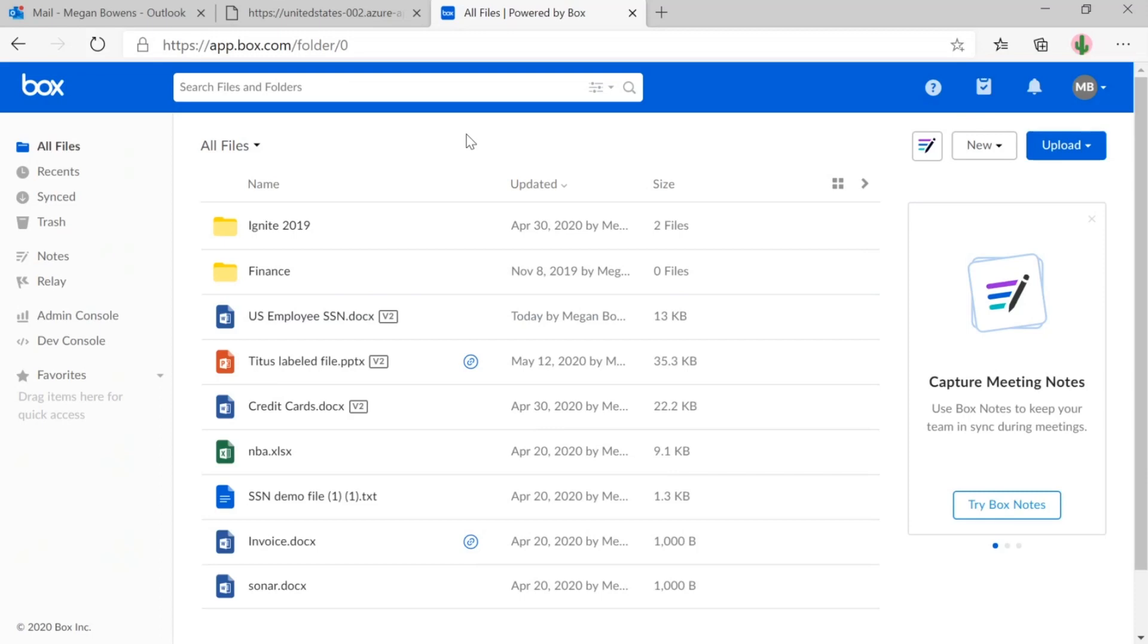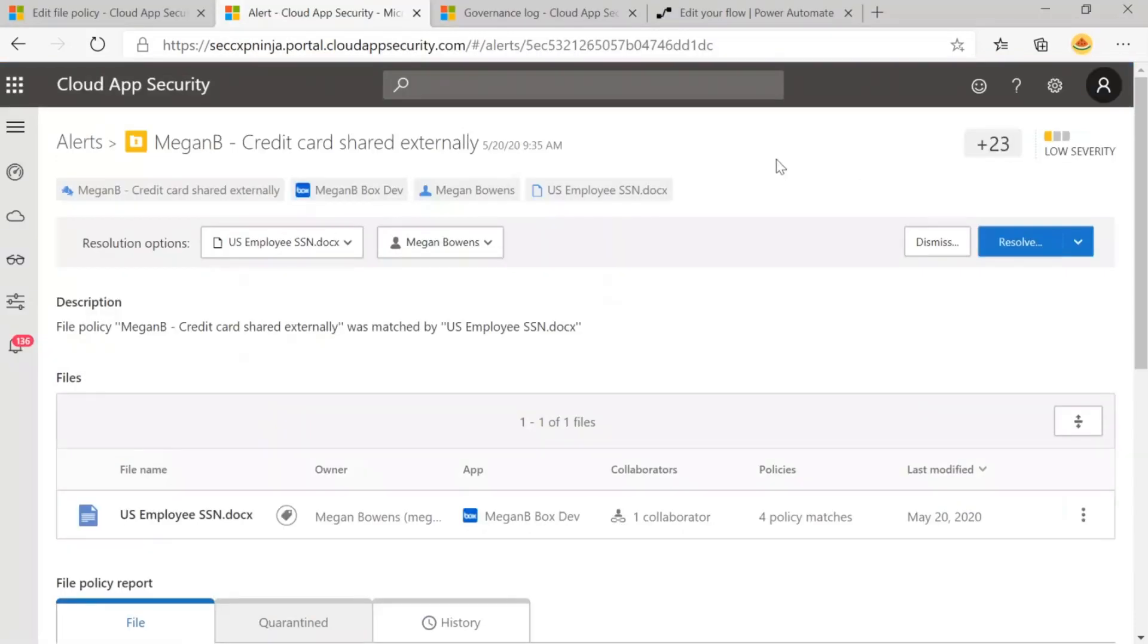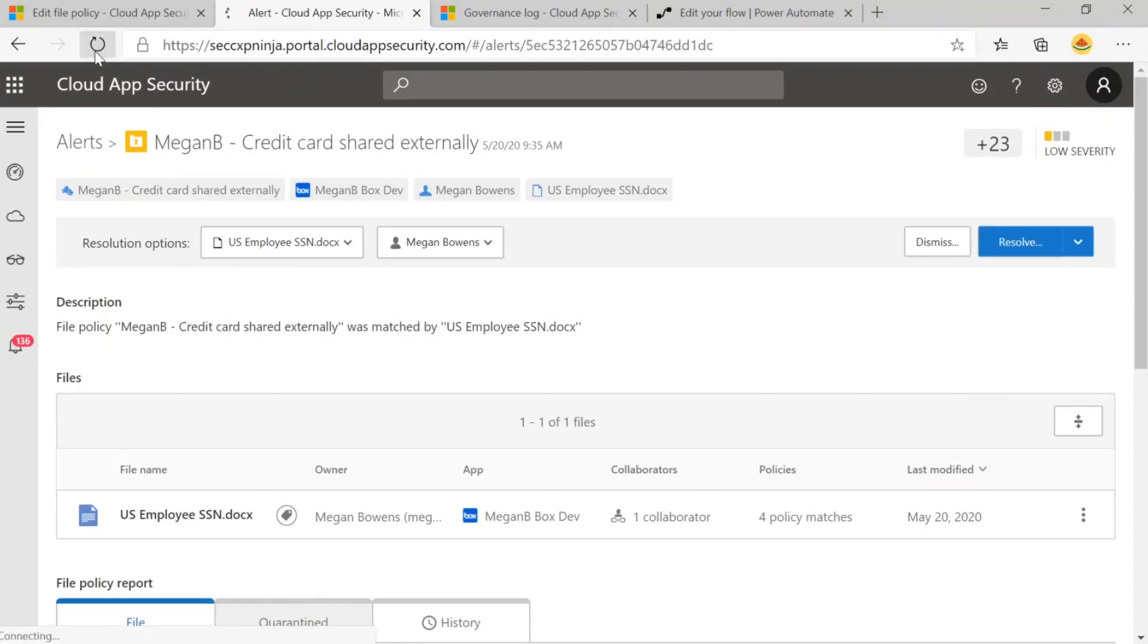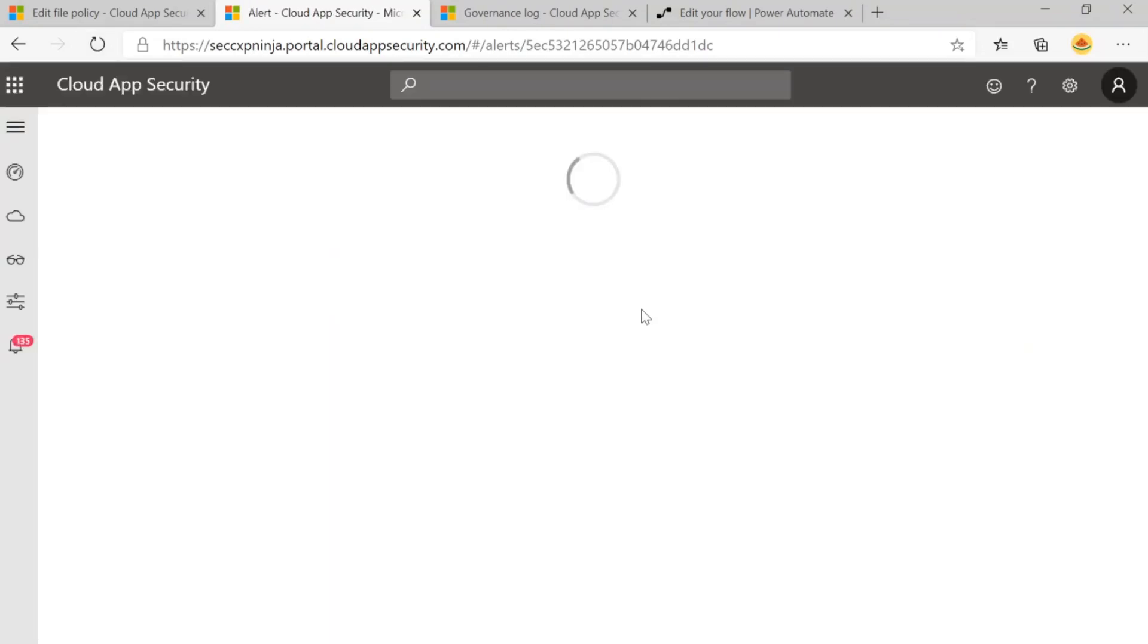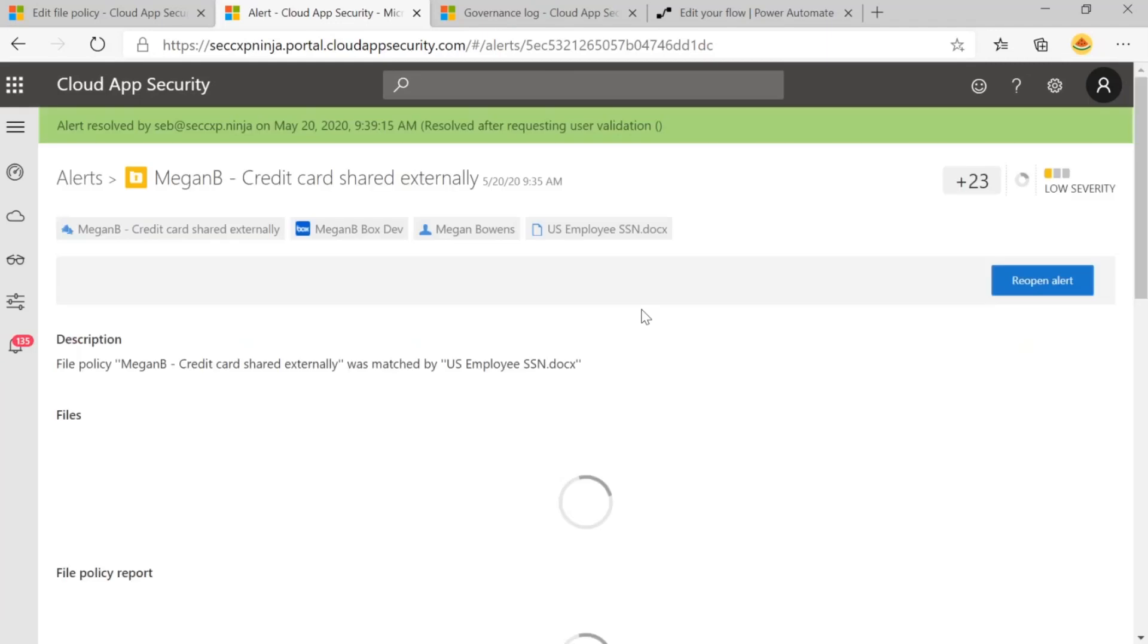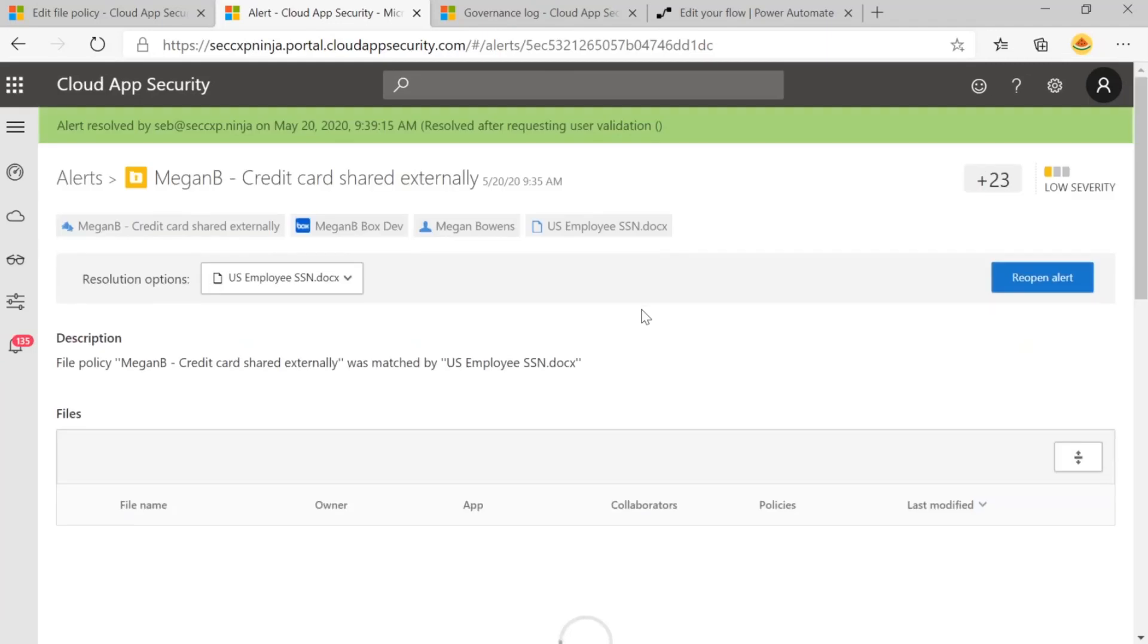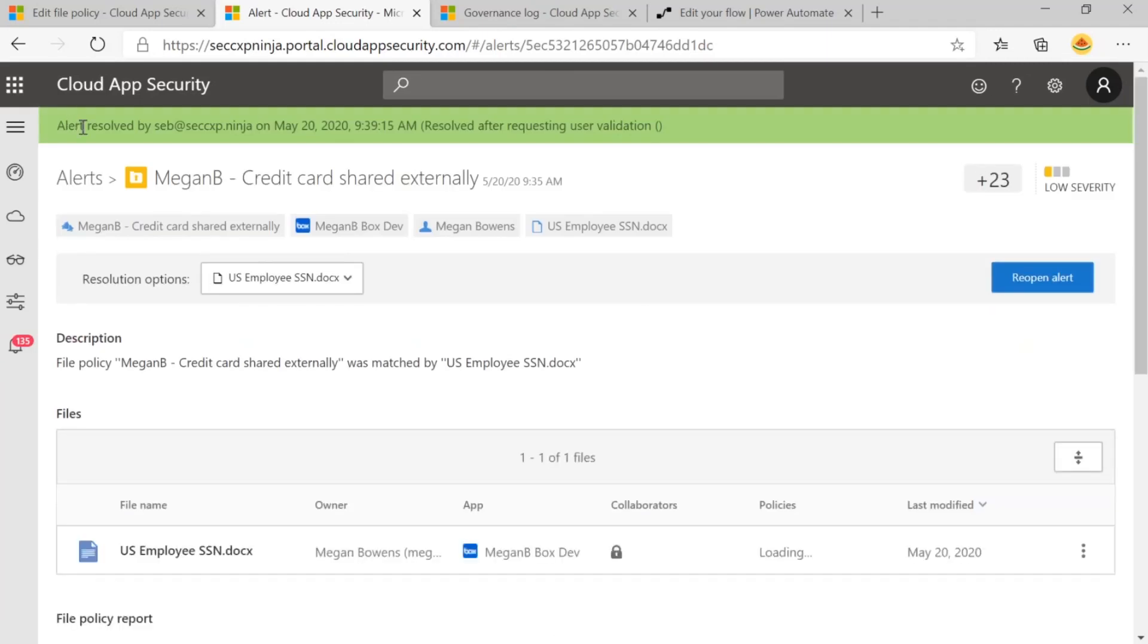Within Cloud App Security, I have the alert open for that specific file. And I'm actually going to refresh this page. And we can see that the alert was resolved due to that flow that we created resolved after requesting user validation. So now that this alert has been resolved, it allows me to focus on the alerts that are important to me.